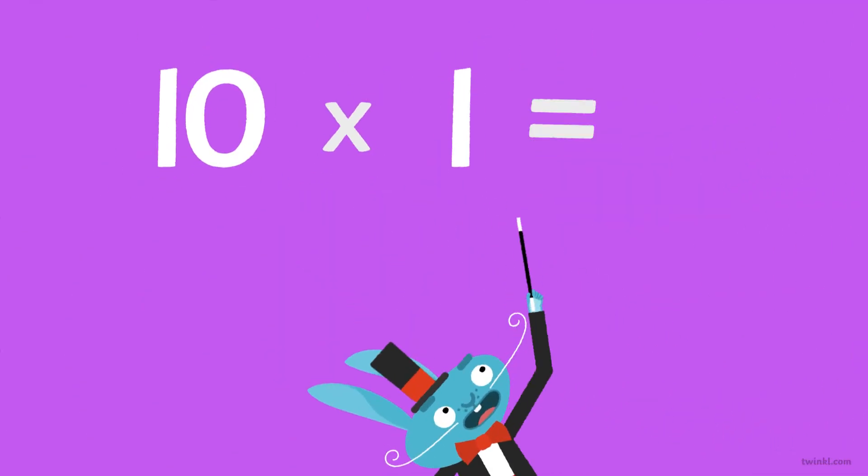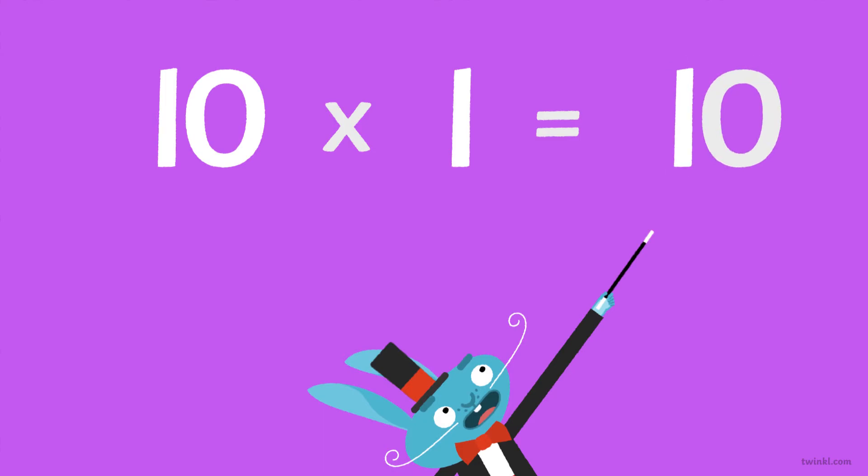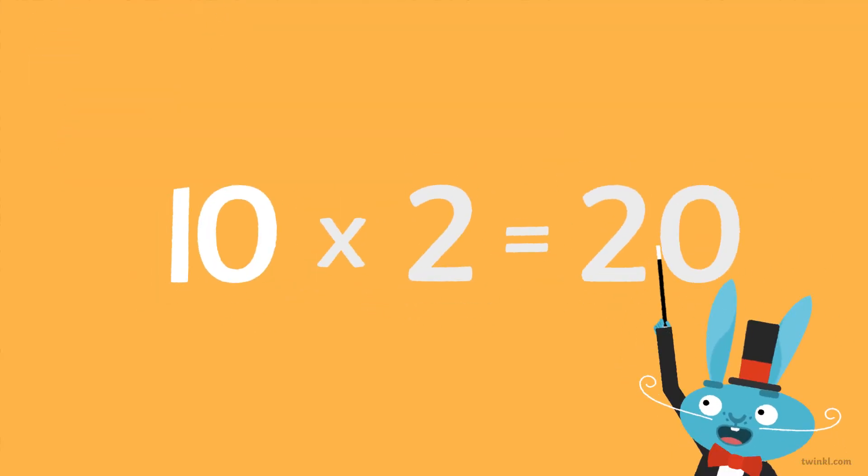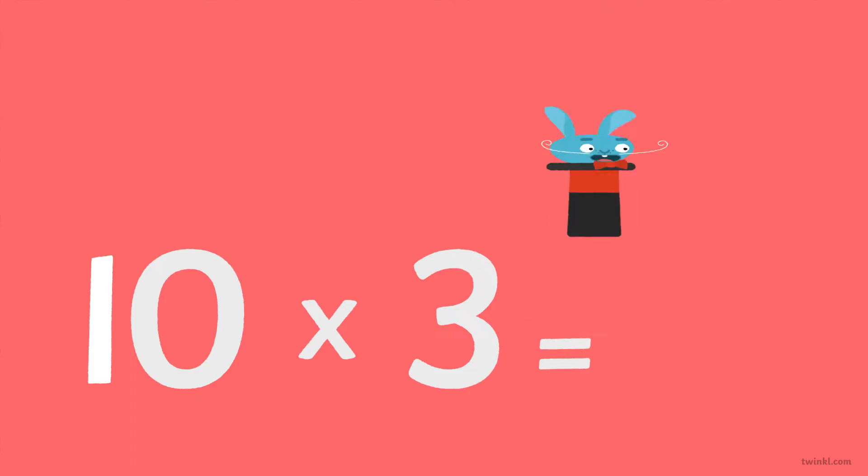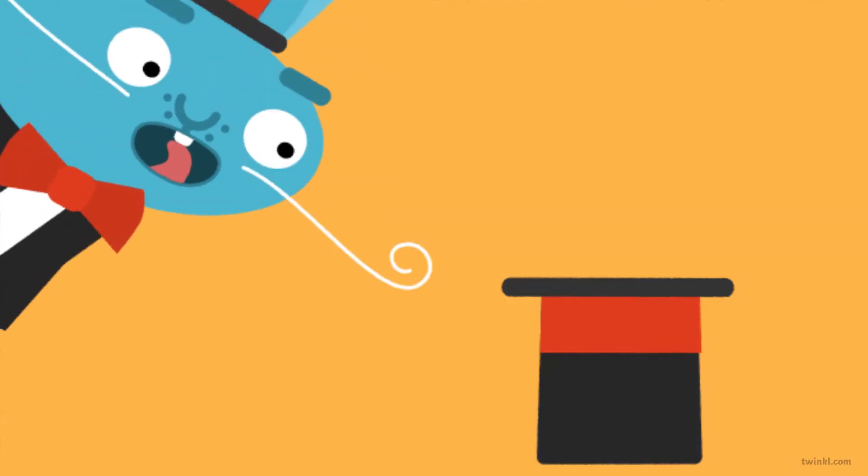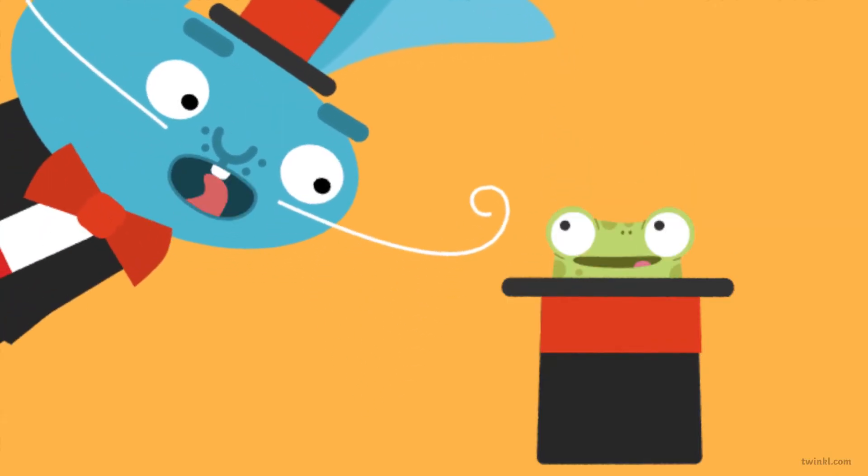Ten times one is ten. Ten times two is twenty. Ten times three is thirty. Watch out for the hat trick.